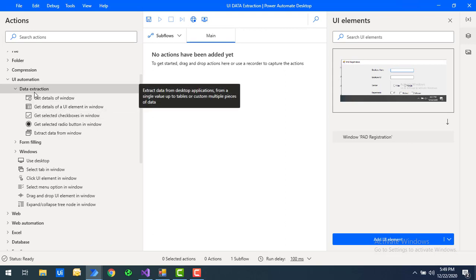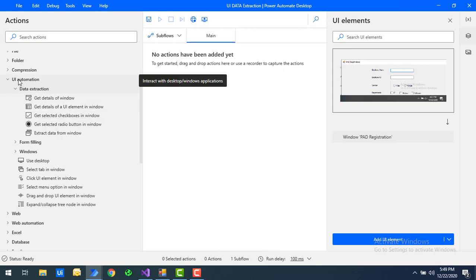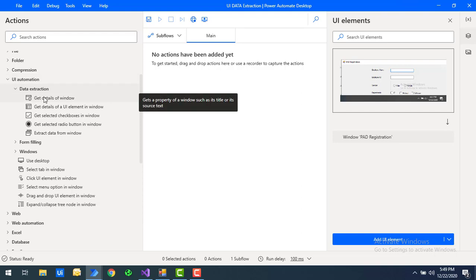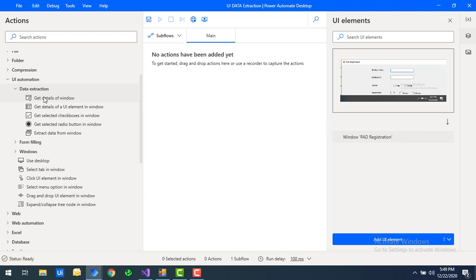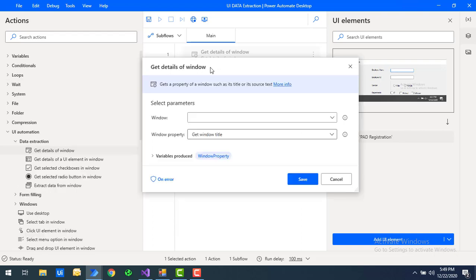Under data extraction in UI automation, there are several actions. The first one is 'Get Details of the Window'. If you want to get properties like the text or title of a particular window, you can use this action. Let me drag and drop this action onto the workspace.